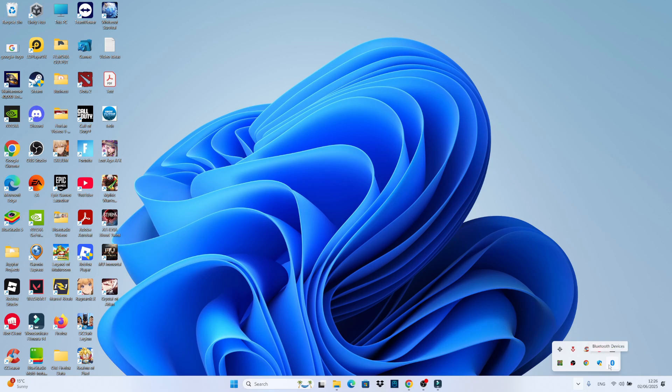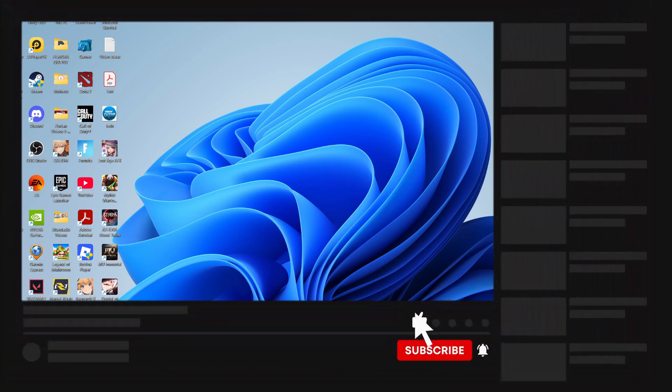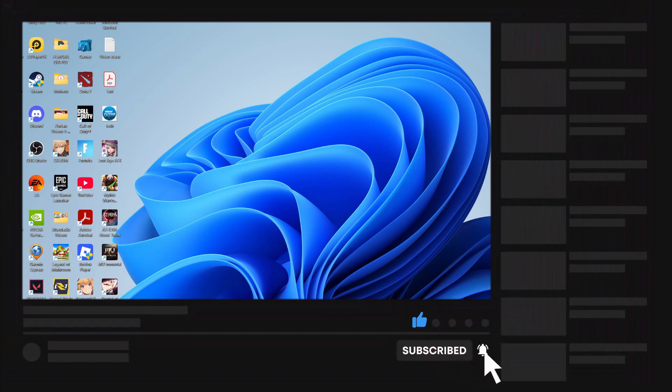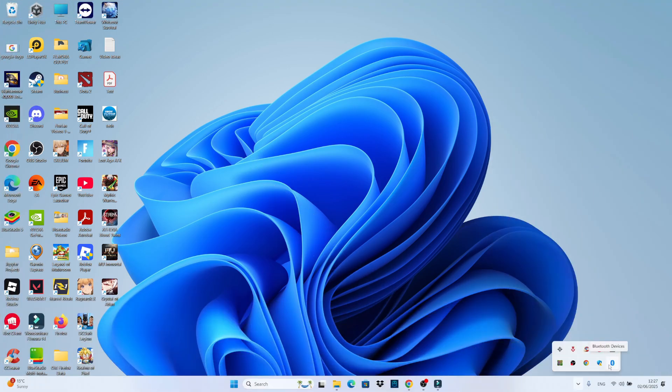So that is how to show the Bluetooth icon on the taskbar in Windows 11. I hope this quick tutorial did help you out today. If it did, I would really appreciate it if you would consider dropping a like below the video and also subscribing to the channel. Thank you guys for watching and I will see you in the next video.